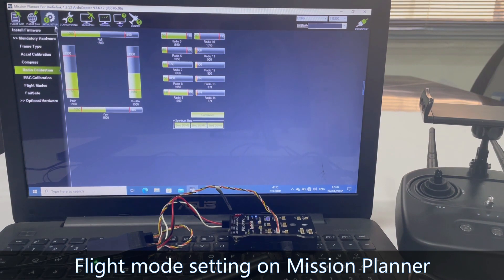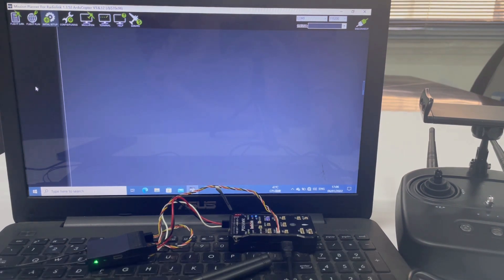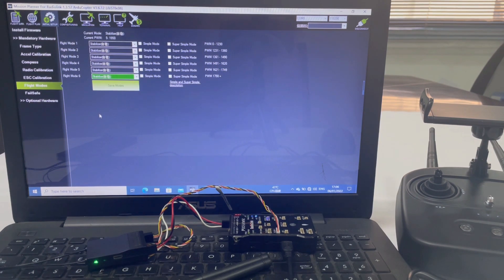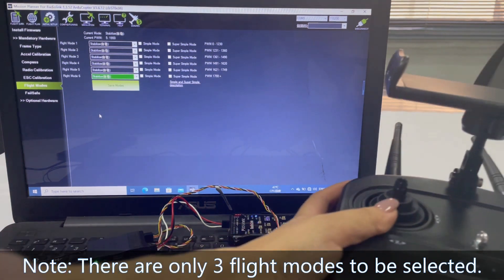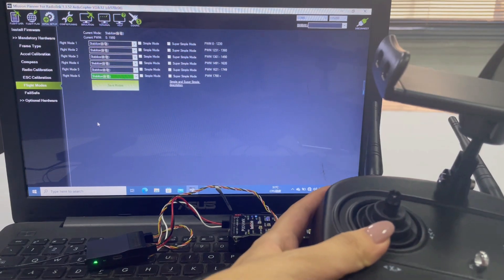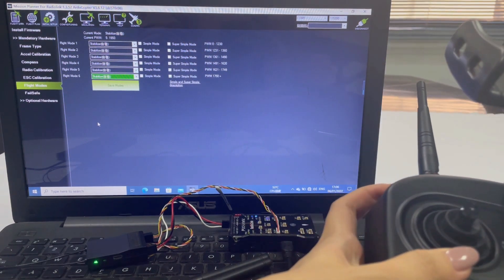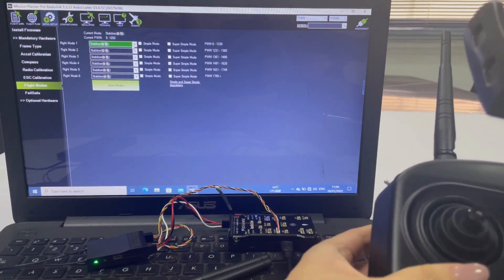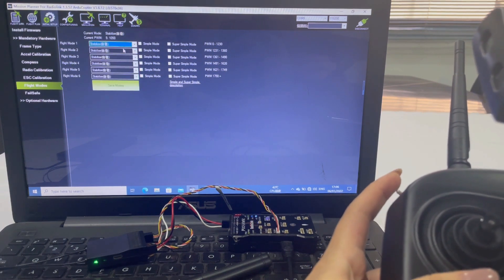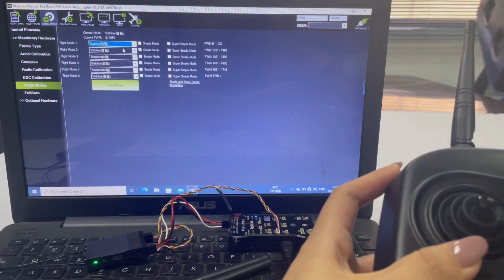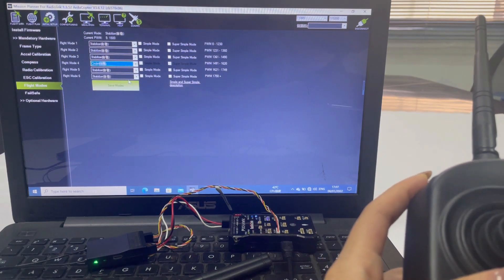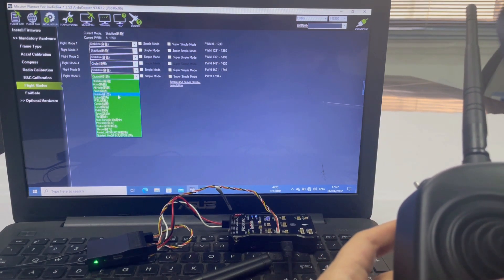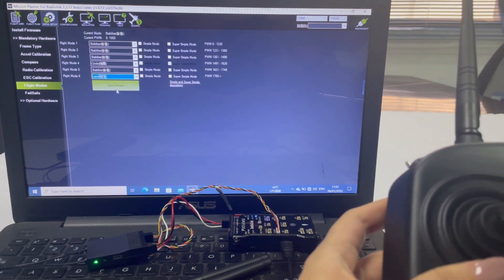For flight mode setting in Mission Planner, go to Mandatory Hardware then Flight Mode. Note that there is no combination of a two-way switch and a three-way switch to select flight modes for the T10, so there are only three flight modes selectable by channel five. Select three modes in the blue boxes — for example, number one set to Stabilize, number two set to Circle, and number three set to Land — then save the modes.